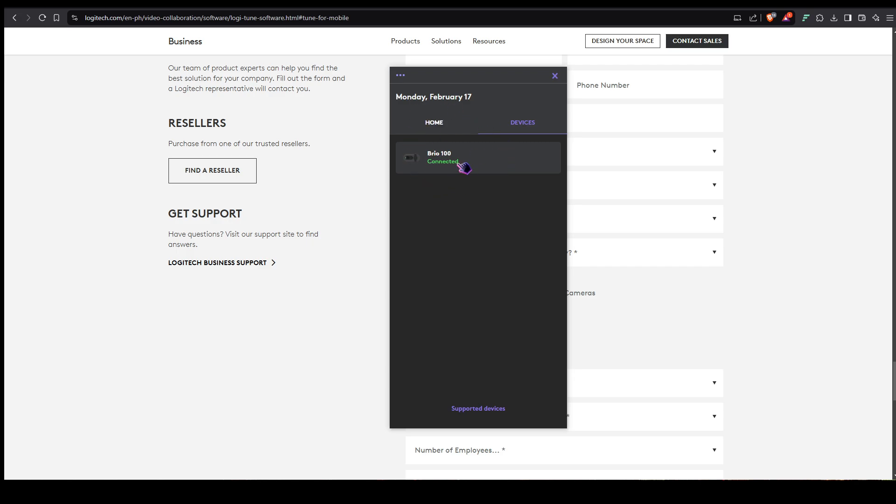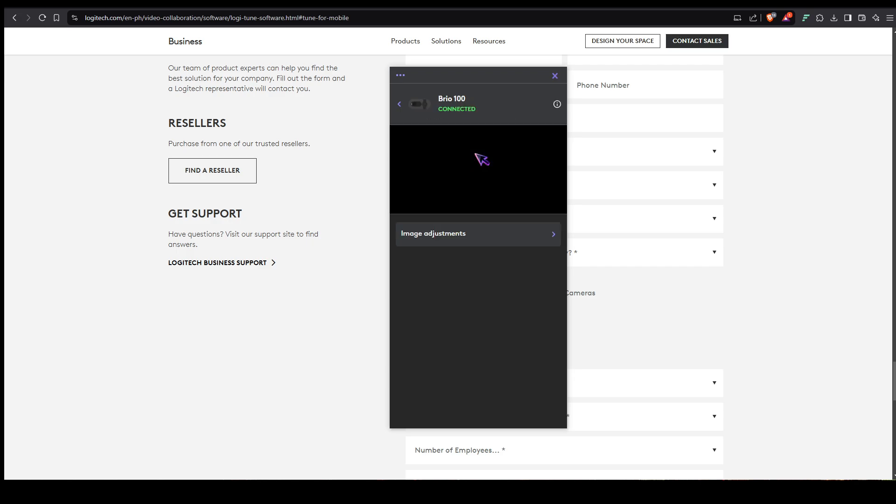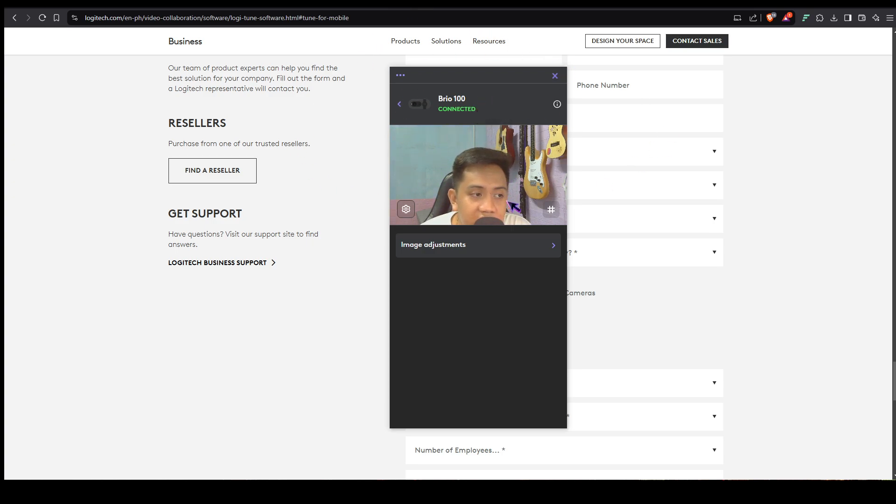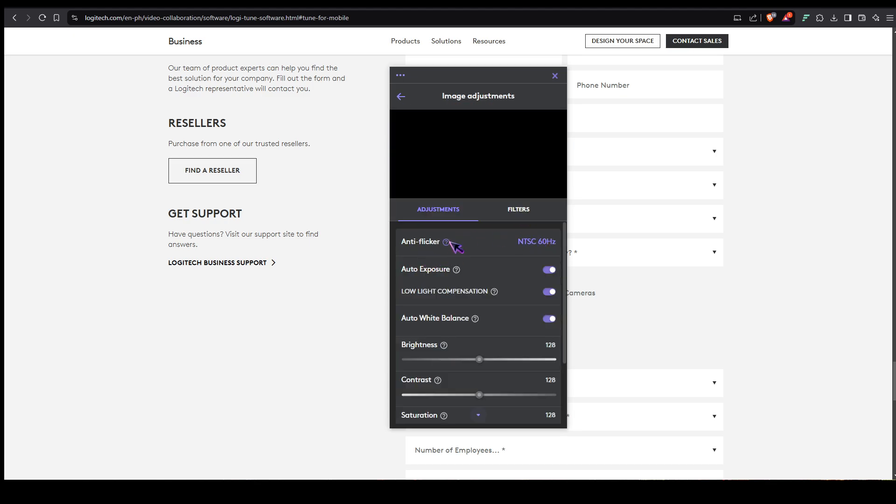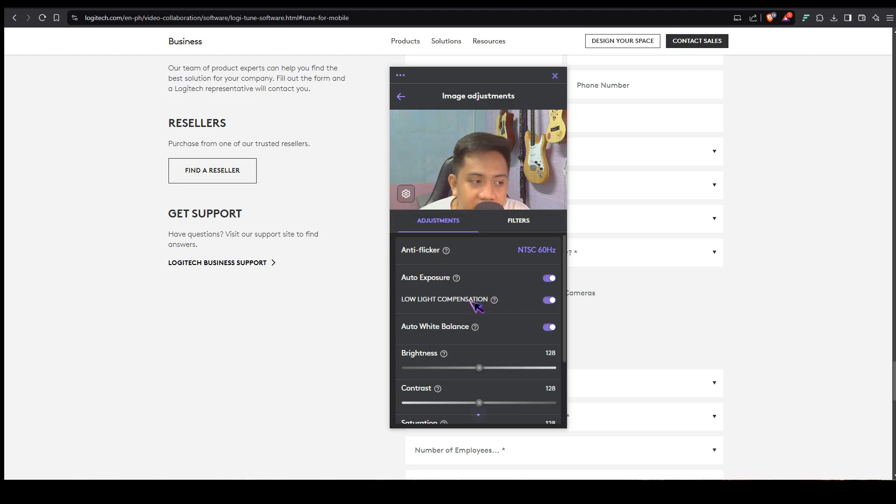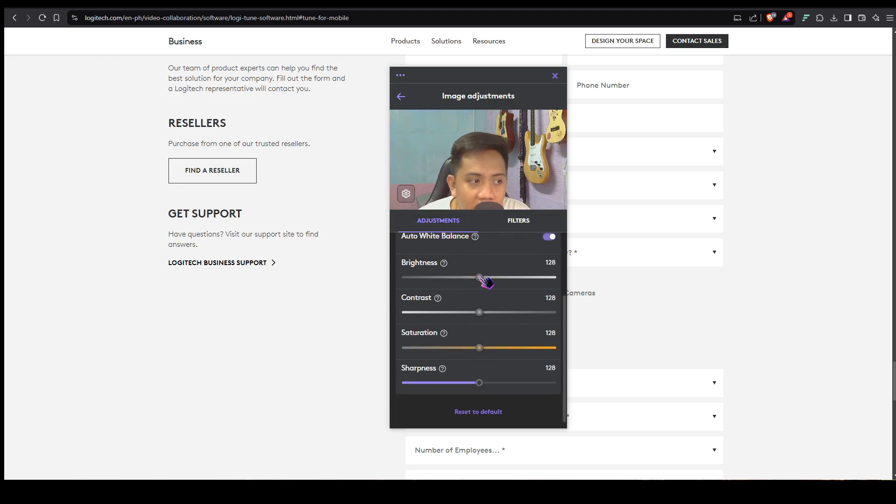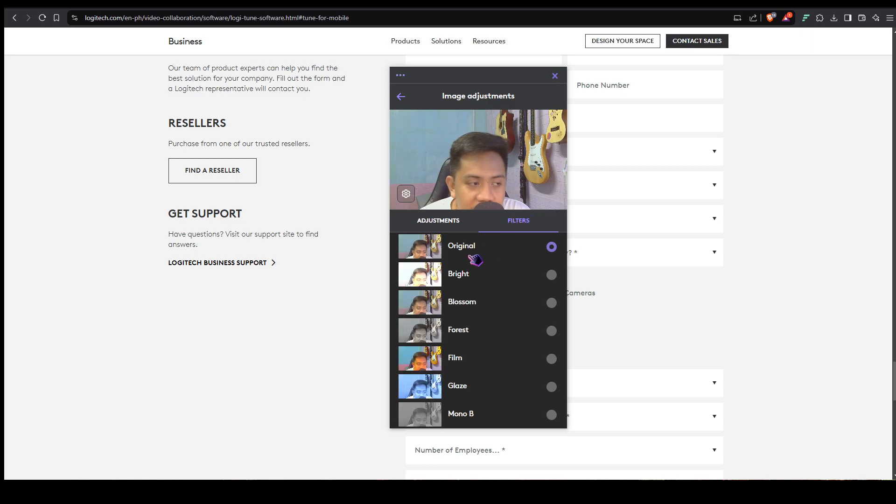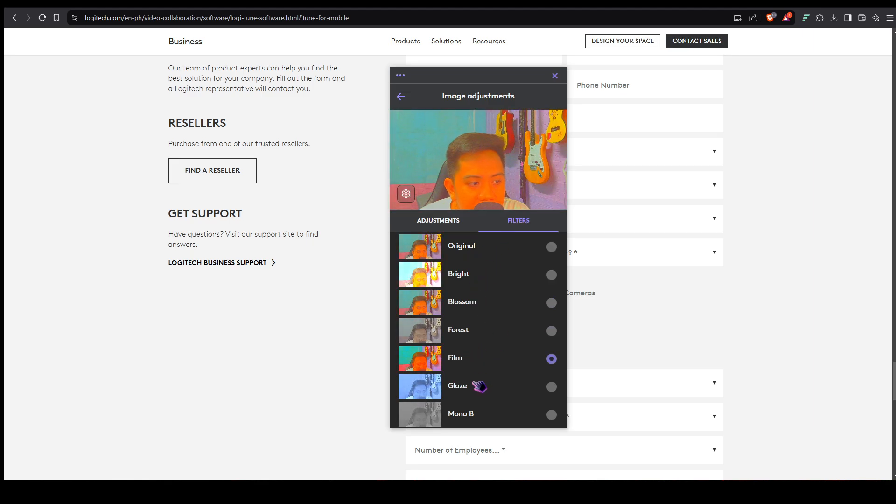As you can see, it's just only the Brio 100. Let's open it up. For the Brio 100, the features that you can explore are anti-flicker, auto exposure, low light compensation, auto white balance, brightness tuning, contrast, saturation, and sharpness. It also has filters like original, bright, blossom, forest, film, glaze, and mono.